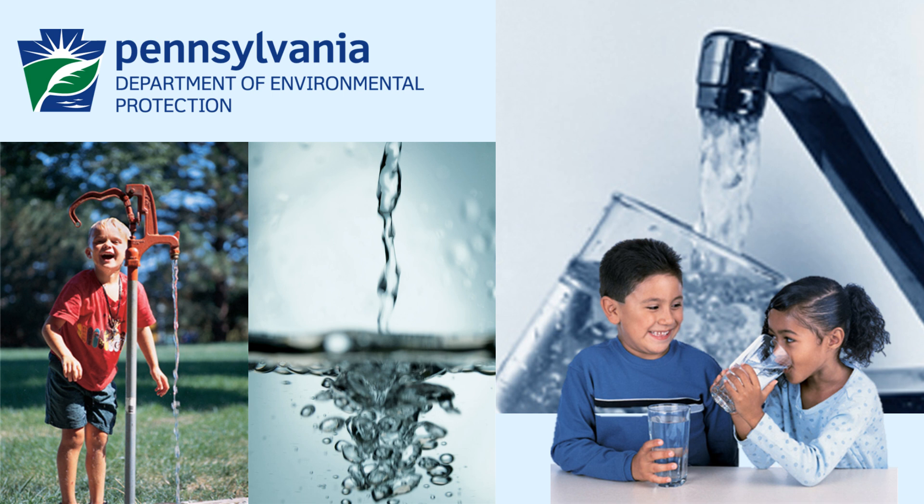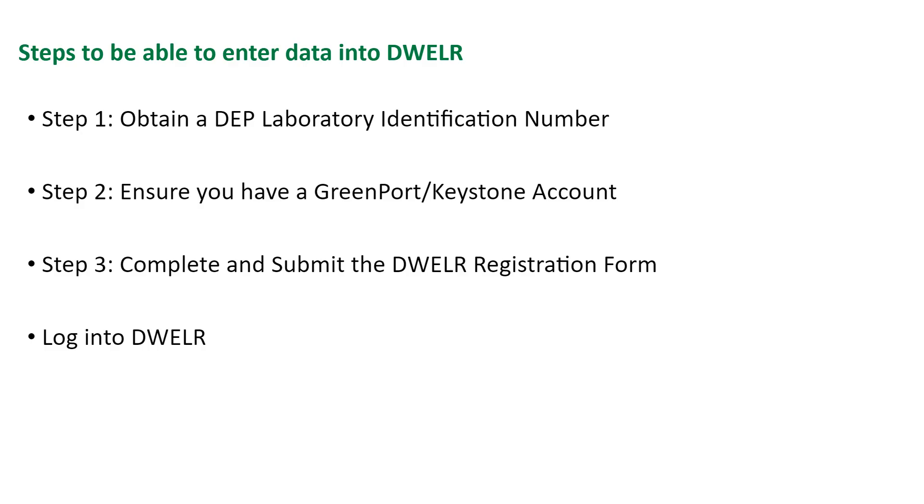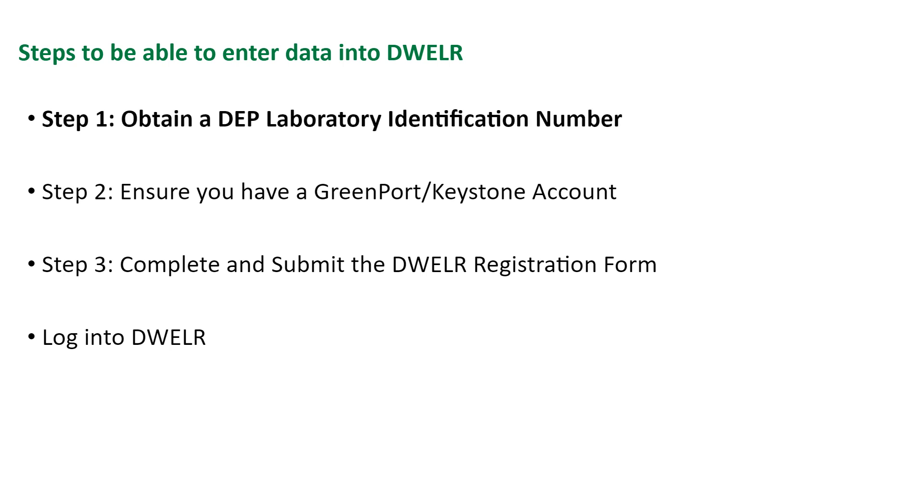Public water systems must submit all compliance and monitoring data to DEP through DWELR. This video will walk new users through the process to gain access to DWELR for the purpose of submitting data. This video will go through the three steps to obtain permission to enter data into DWELR, and then show you how to log in to DWELR.